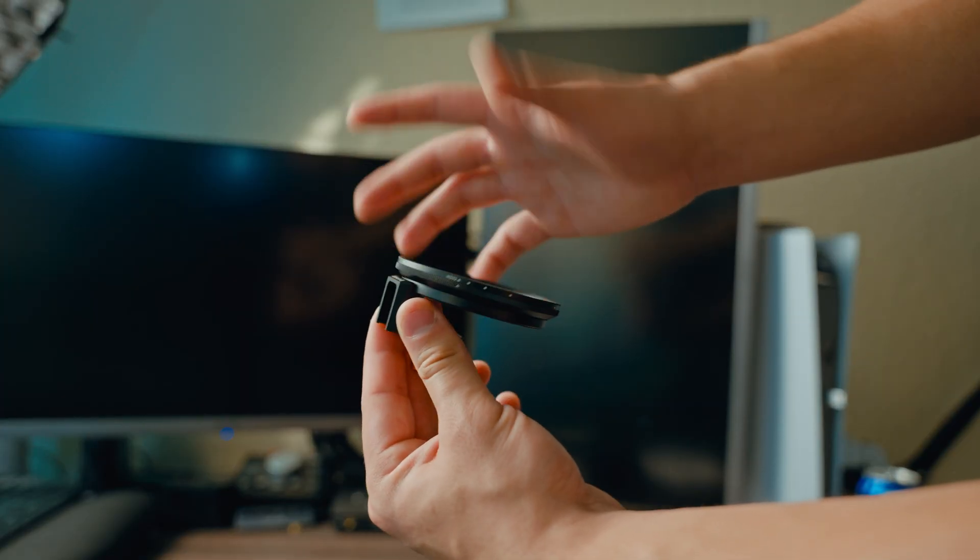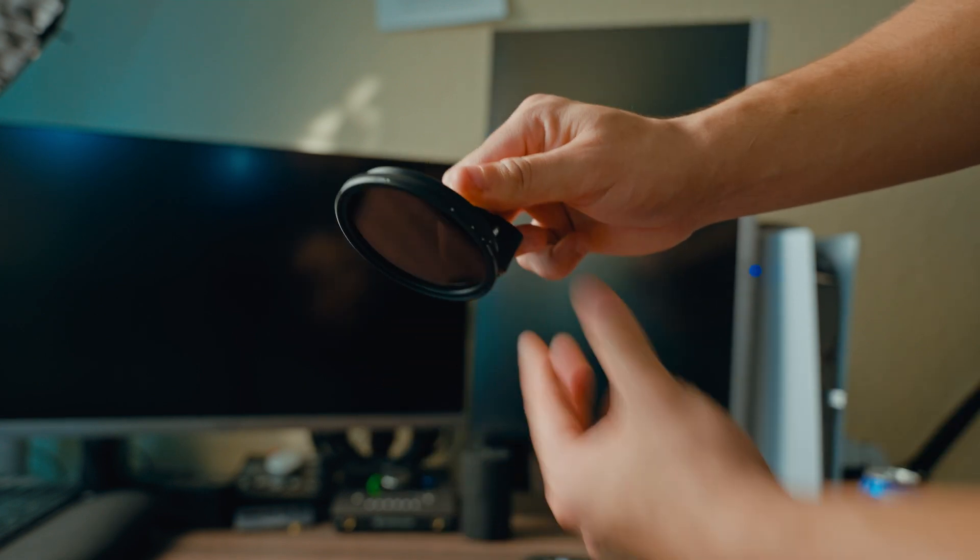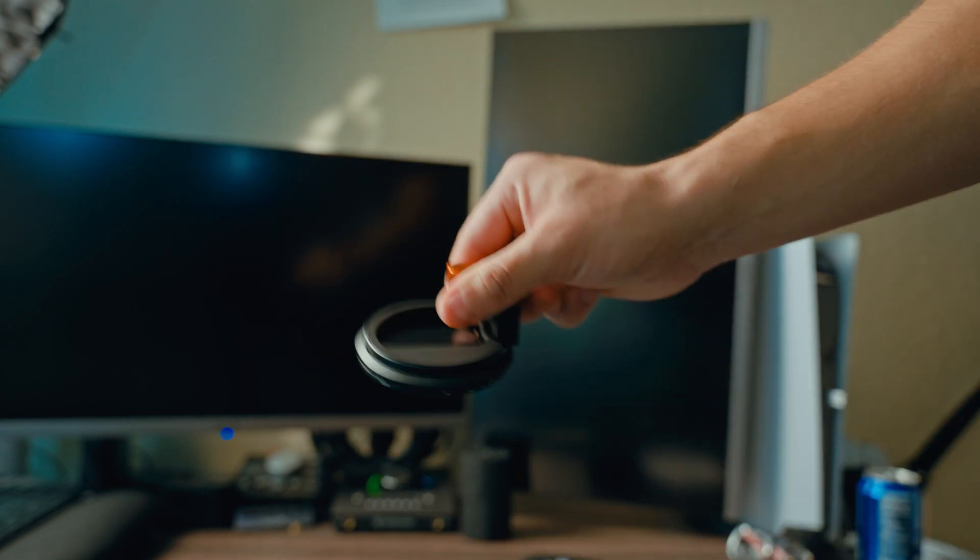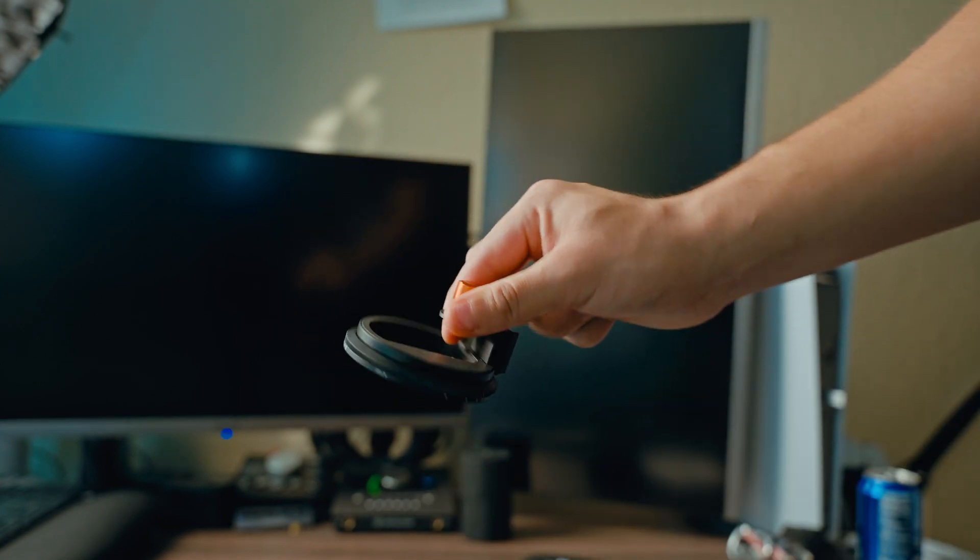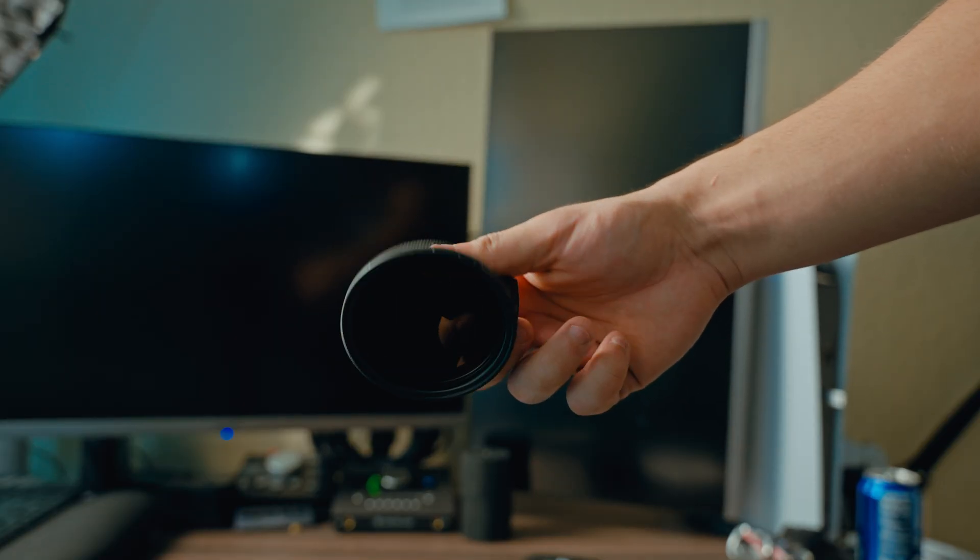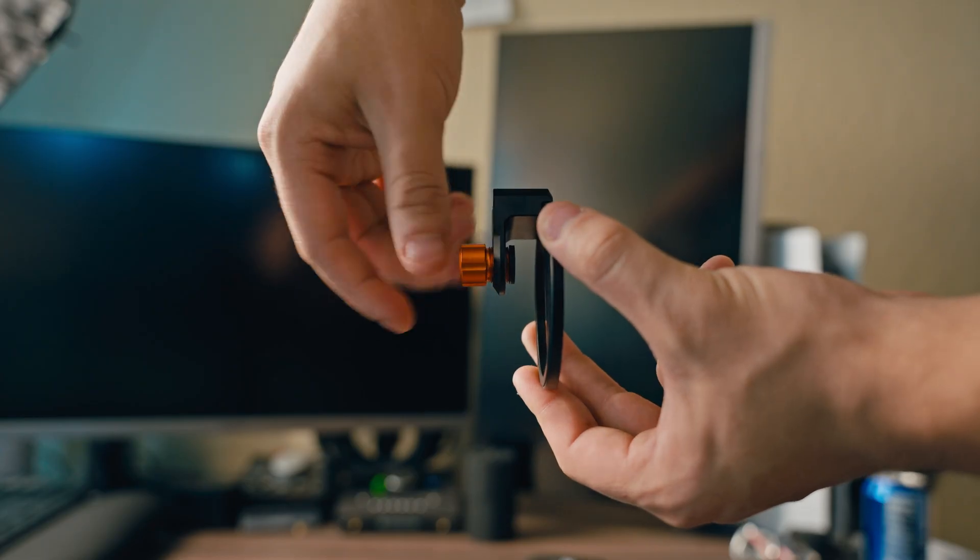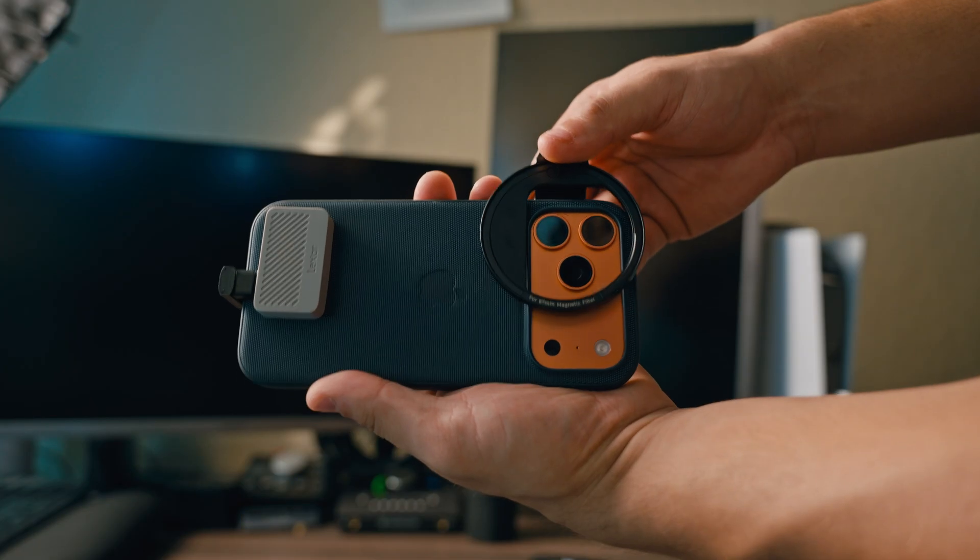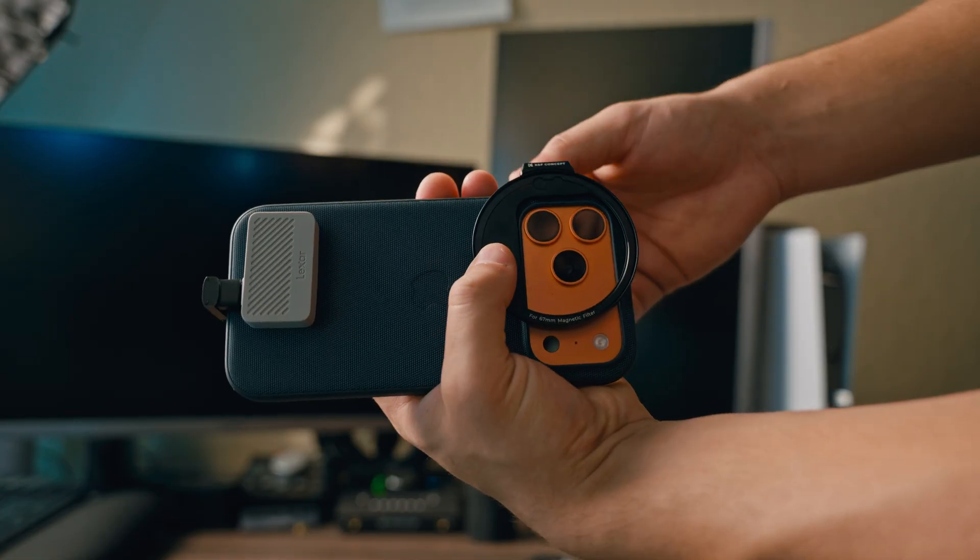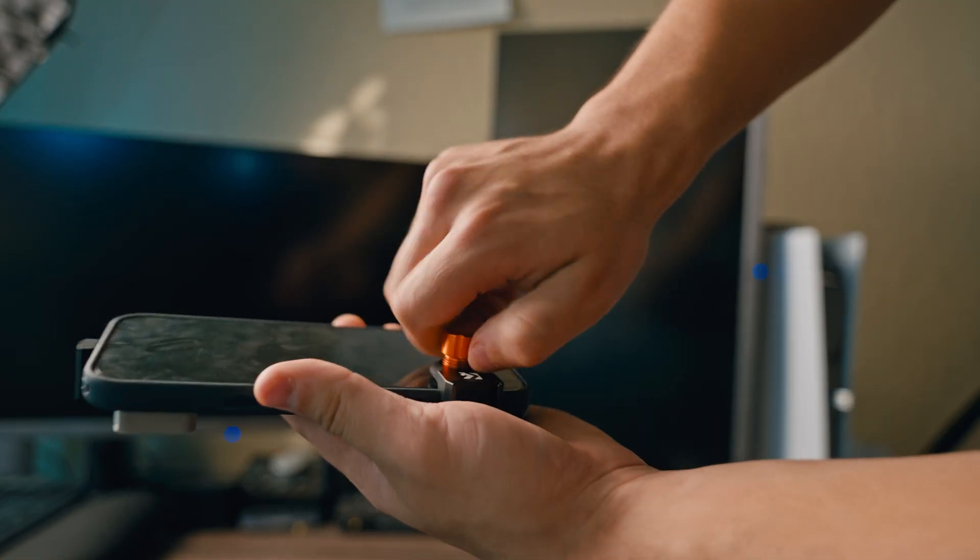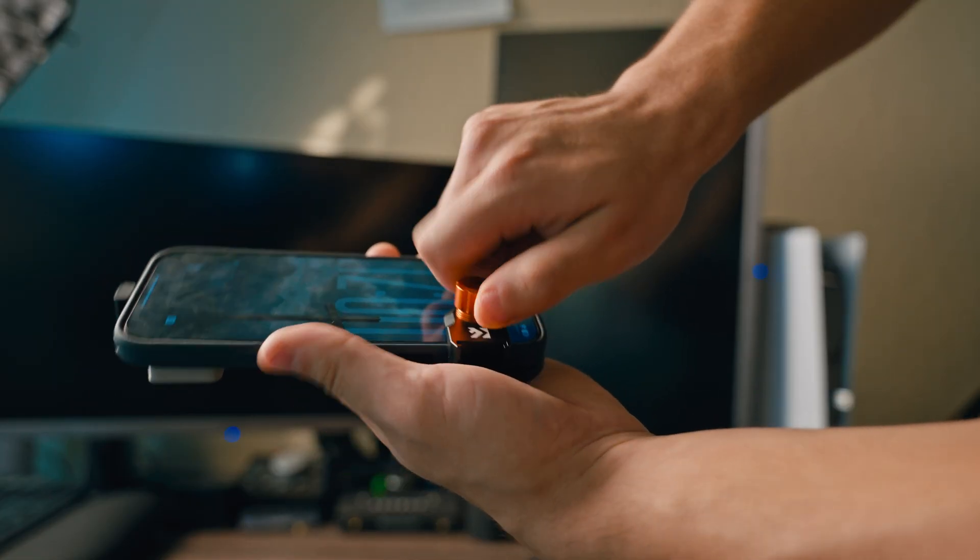Here we have the magnetic K&F variable ND filter. This is a great affordable option if you guys are looking for something quick to set up. There are setups that you can get where the screw is not going to be screwing onto the phone screen.